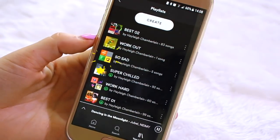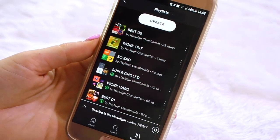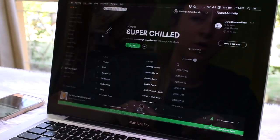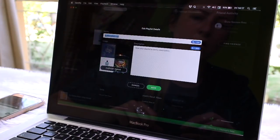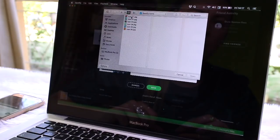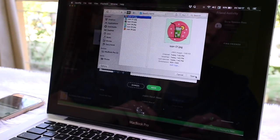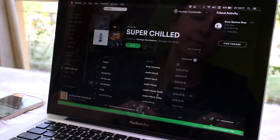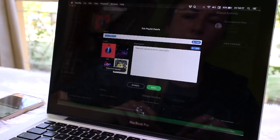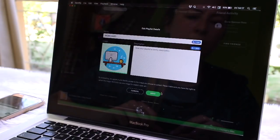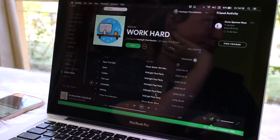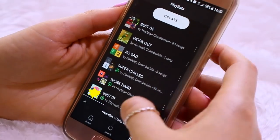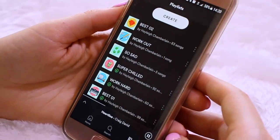Starting with number one: playlist images. Did you know that you can actually customize the icons of your playlists? As you can see here, they use album artwork, and I don't think it looks really nice. So if you go into the desktop version of Spotify, you just click on the playlist icon and then you can replace it with your own one. I went onto Icon Finder, found a couple of images I liked, and I'm just replacing the artwork with images that correlate with my playlist — for example, for my workouts playlist I used a little dumbbell.